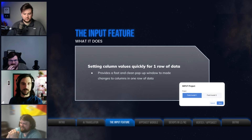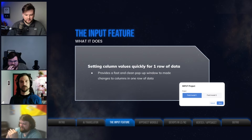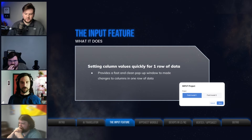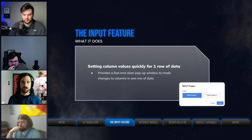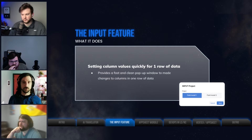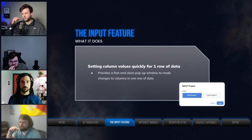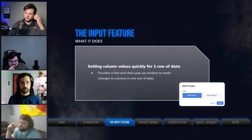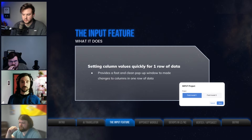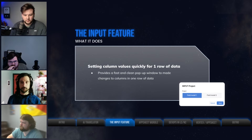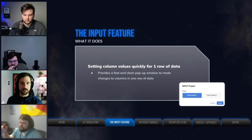The input feature is going to help us do both of those things. First, it's going to help us set column values for one row of data very quickly. It's going to provide a quick pop-up experience upon selection of a button, or however you trigger the pop-up. You can trigger client-side actions in AppSheet through an action button, row select, or even a form save. It brings up a quick pop-up where you can modify your input values and save your changes.